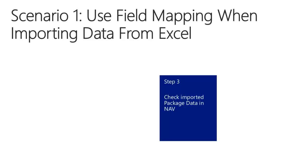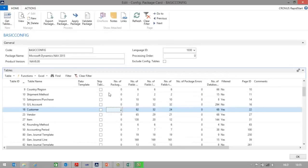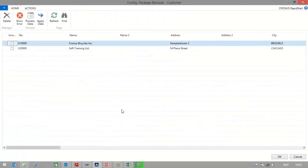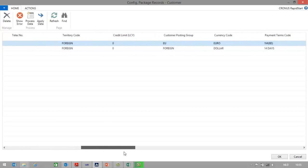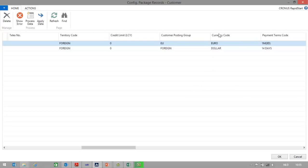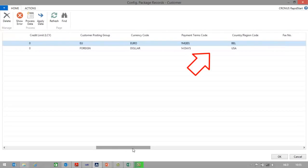Let's now check the package data imported in NAV. In my configuration package, I can click on the number of package records for the customer table. Here you can see the customer data imported in the package table — these are not actually customers yet. In the package data, I can check all the data that is imported. As you can see, the system has imported currency code EUR and dollar, and country BEL and USA. In the next step, we will apply data, and you will see that the system maps the old values to the new values.